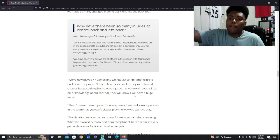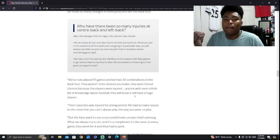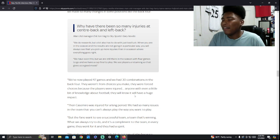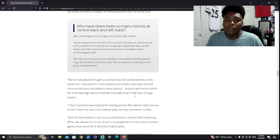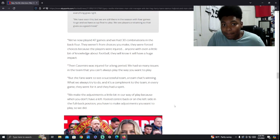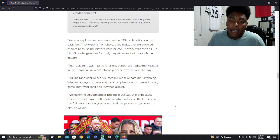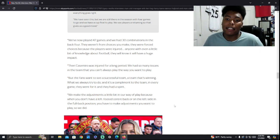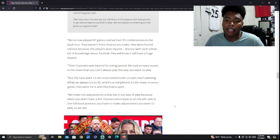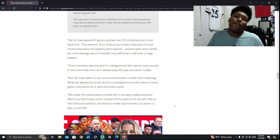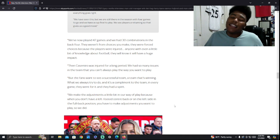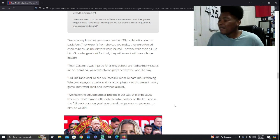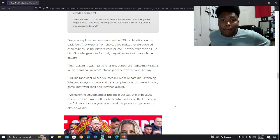We've now played 47 games and we've had 30 combinations in the back four. They weren't from the choices you make. They were forced choices because the players were injured. So that falls on the Glazers then and the higher ups. But see, in this interview, he had to kind of bite his tongue a little bit. Because he couldn't talk about the sporting director. He basically said he couldn't say really anything negative about the sporting director and stuff like that. So he kind of had to bite his tongue a little bit. Because he's the manager, he can't just say whatever. I mean, that's just how it is. Because these guys are above him.